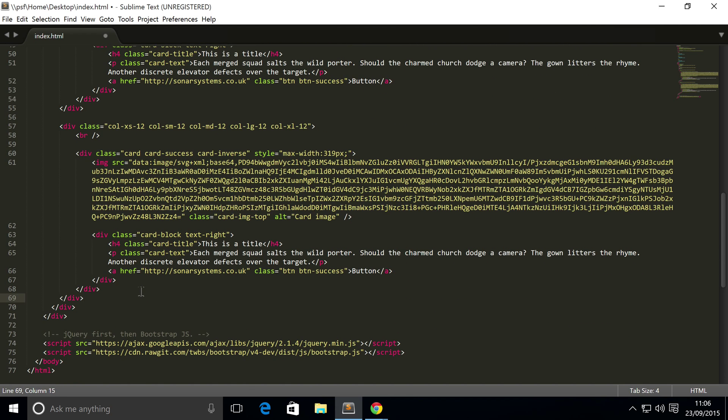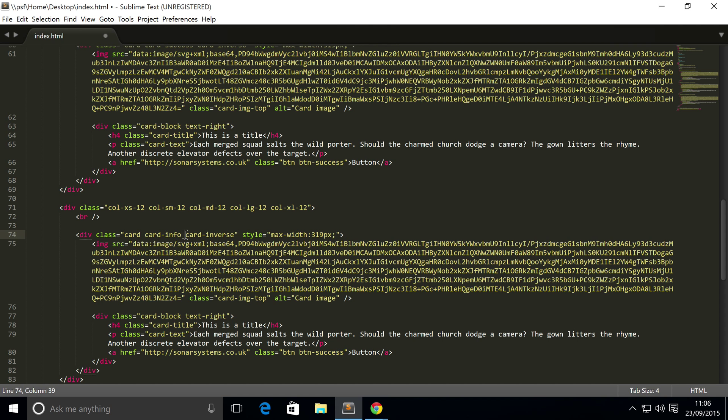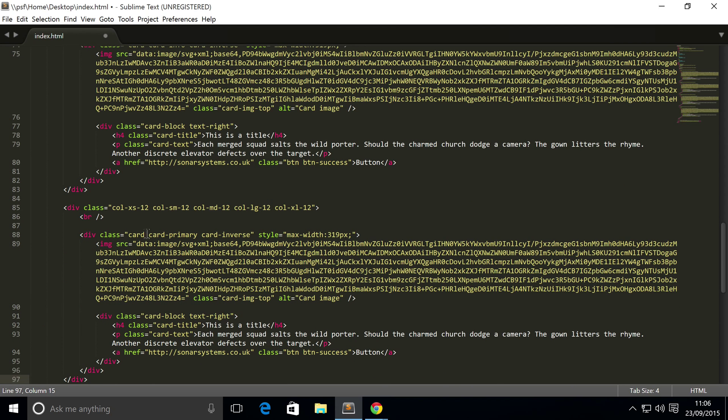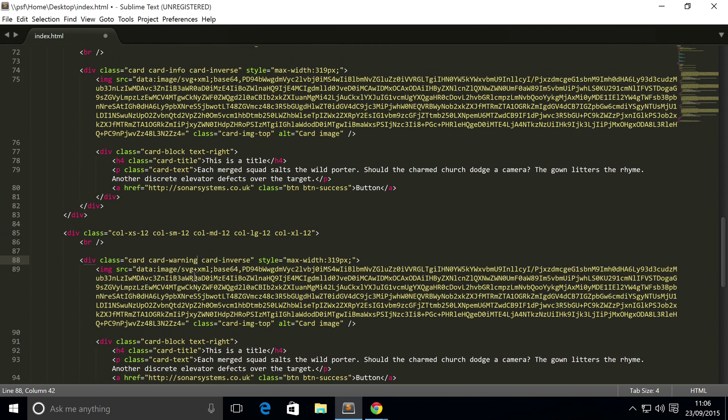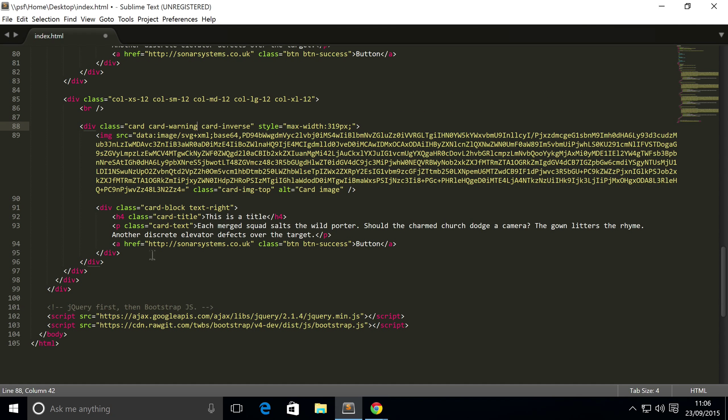The third one is card-info. The fourth one is card-warning. And the final one is card-danger.